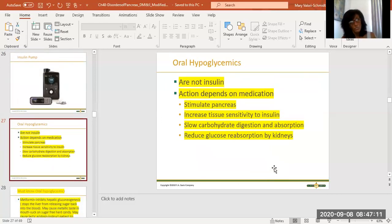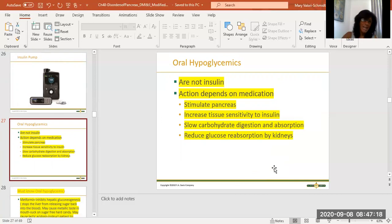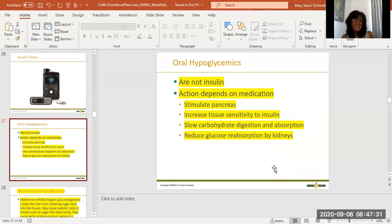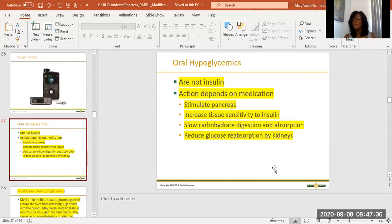Oral hypoglycemics are not insulin, and how they work depends on the medication. Sometimes they stimulate the pancreas to make insulin, sometimes they increase tissue sensitivity to insulin — remember insulin is the Uber driver that takes sugar from the blood and feeds it to the cells. They can also slow carbohydrate digestion or absorption, or reduce glucose reabsorption by the kidneys.